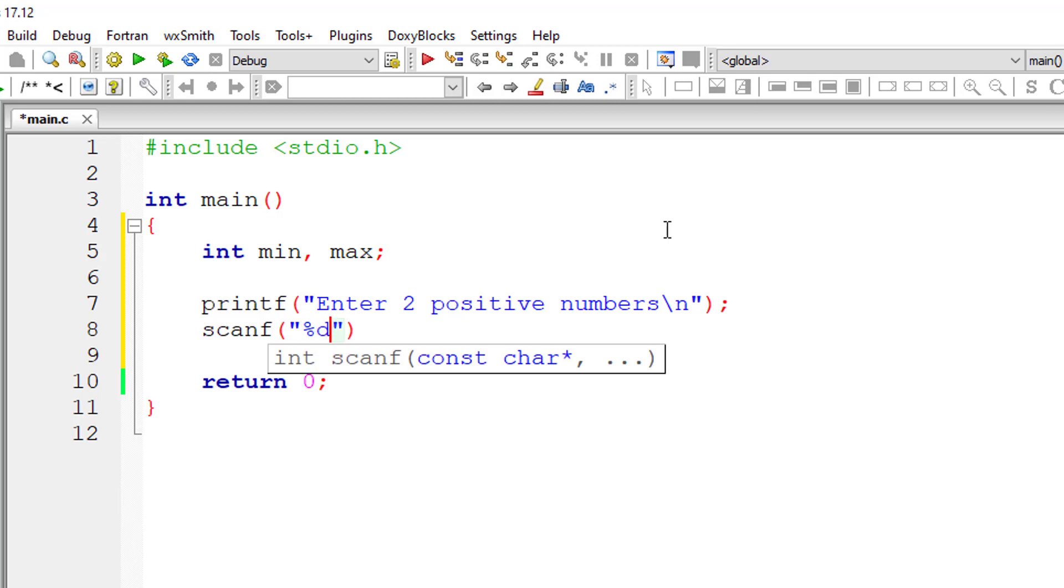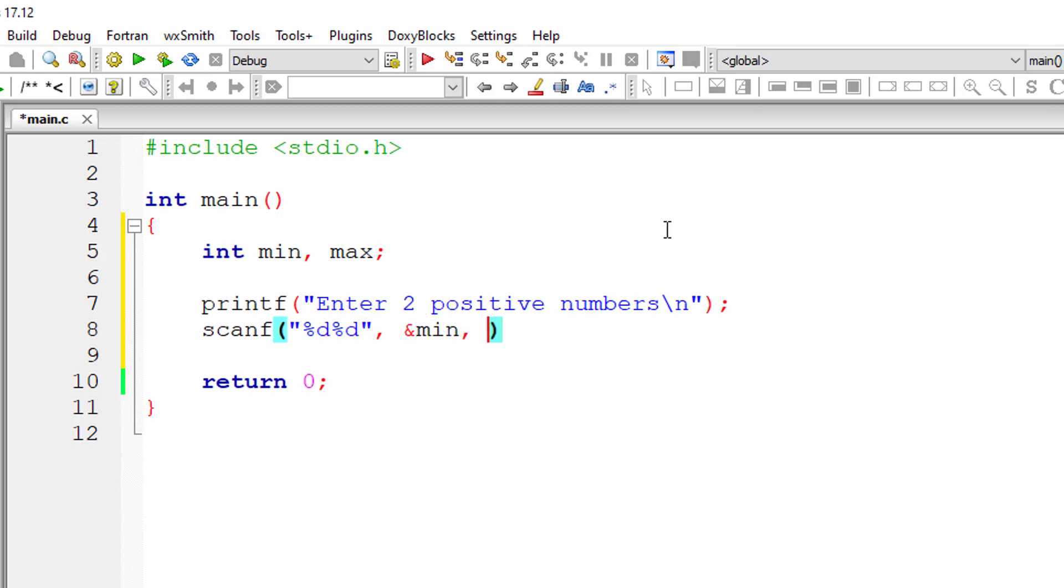I'll store it inside the variables, address of the variables, min and max.